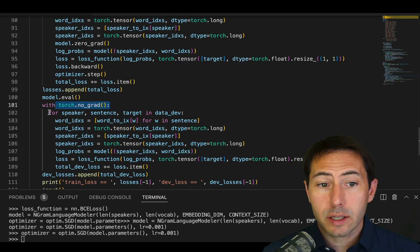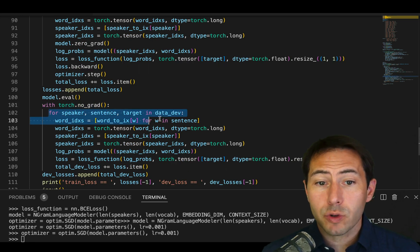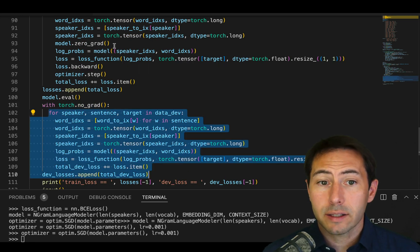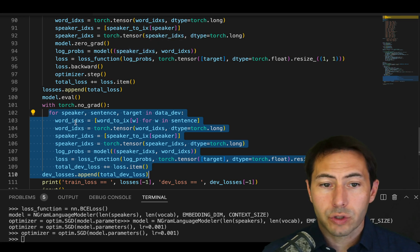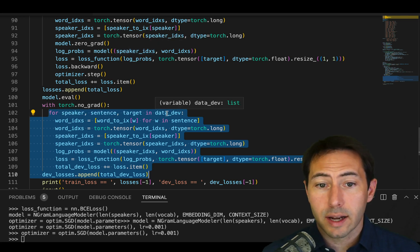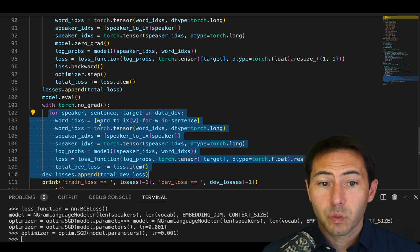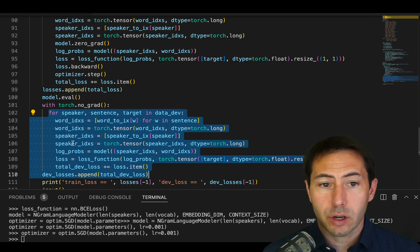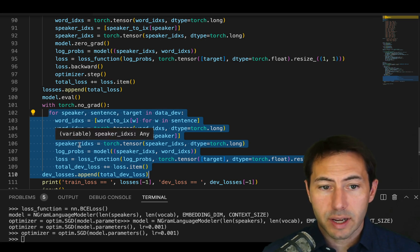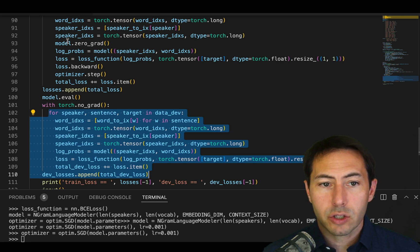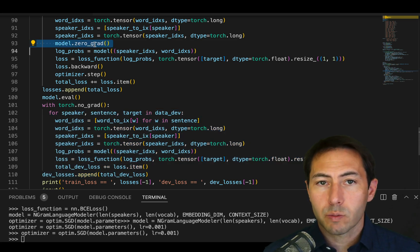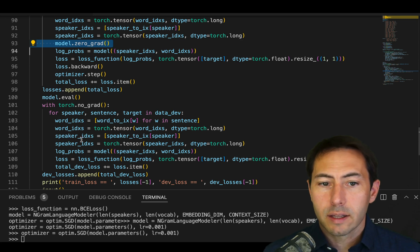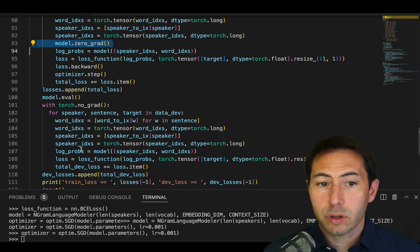Once you're in this space, almost everything down below will look exactly as it does up above. We'll still use the word indices in exactly the same way. We'll iterate through the data set, the data_dev, in exactly the same way. We'll get our word indices, our speakers, our speaker index. But you'll note the first deviation is that we will not use this model.zero_grad() in this particular loop.